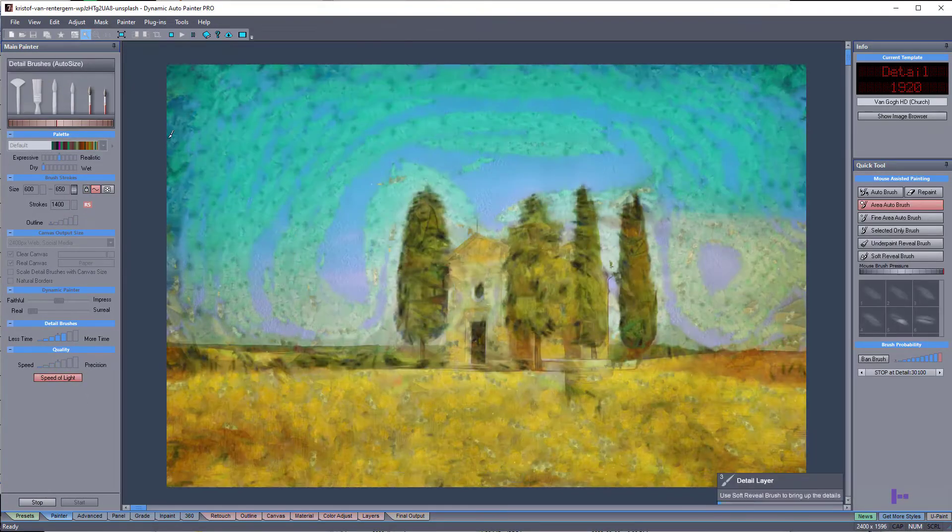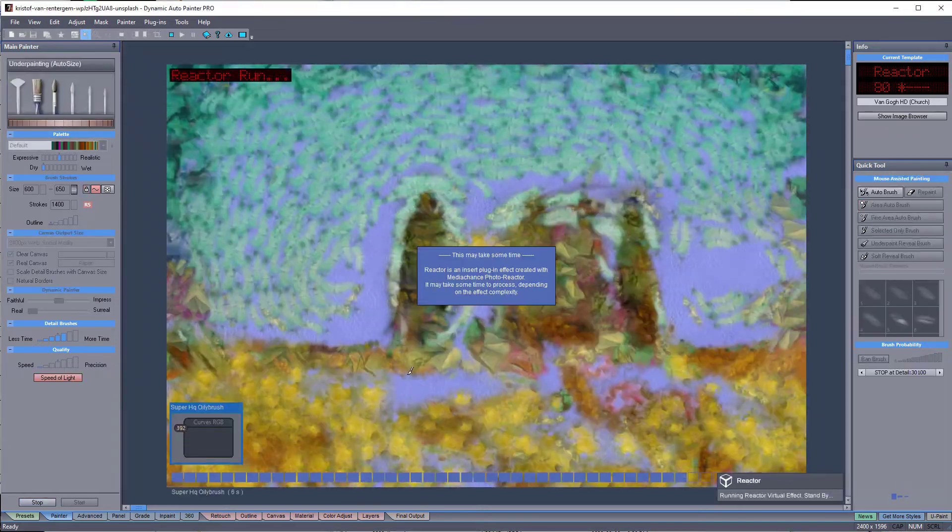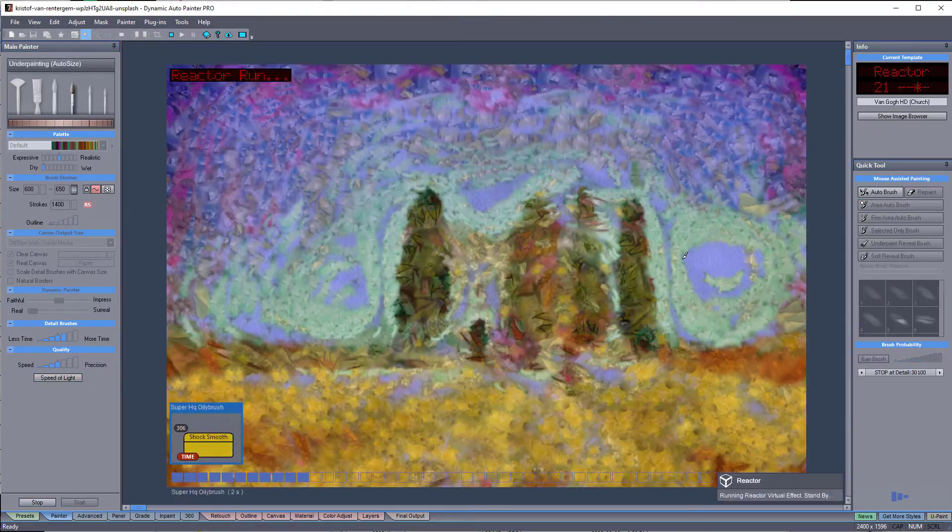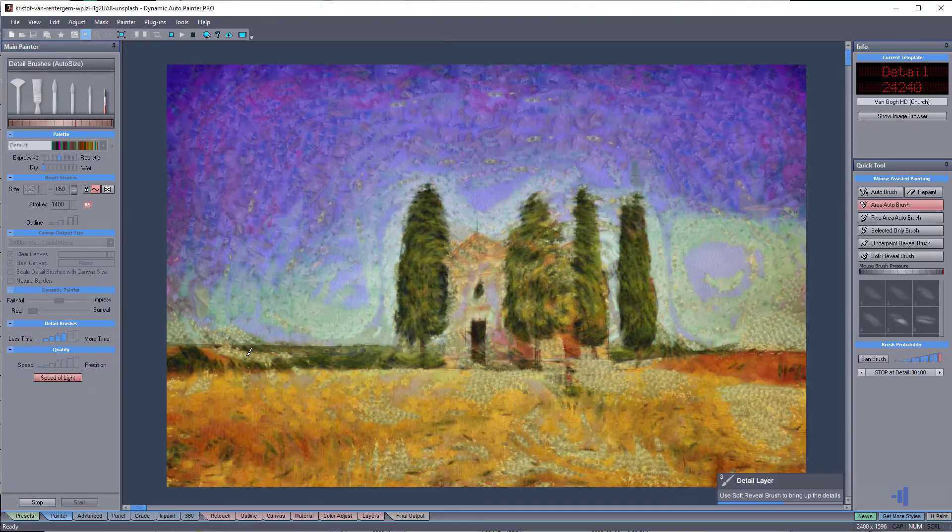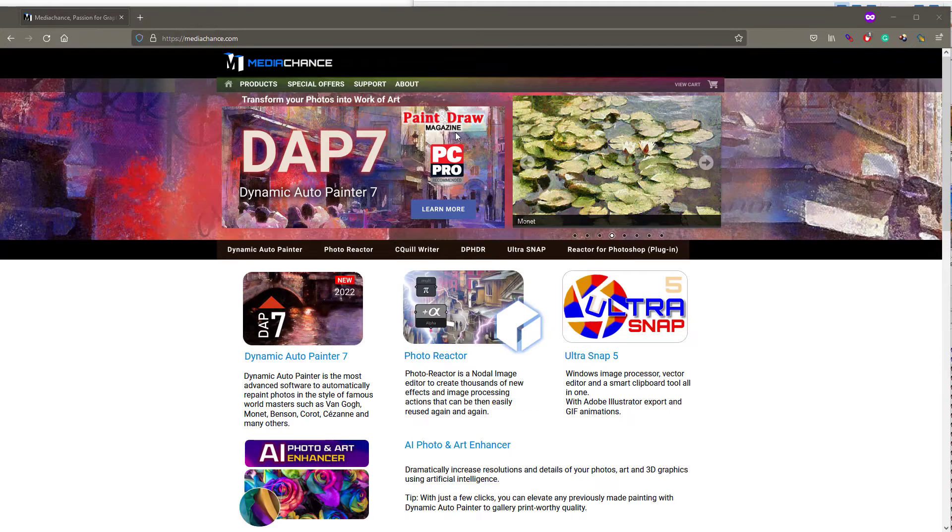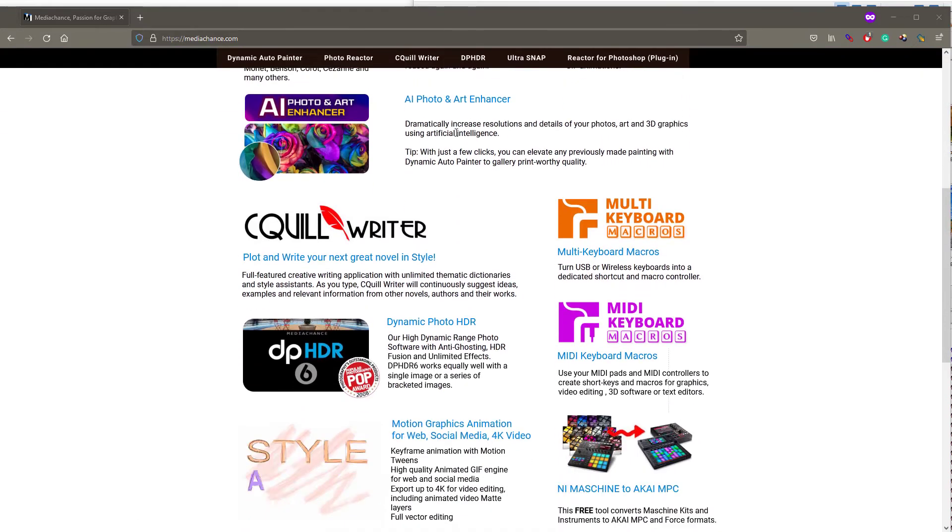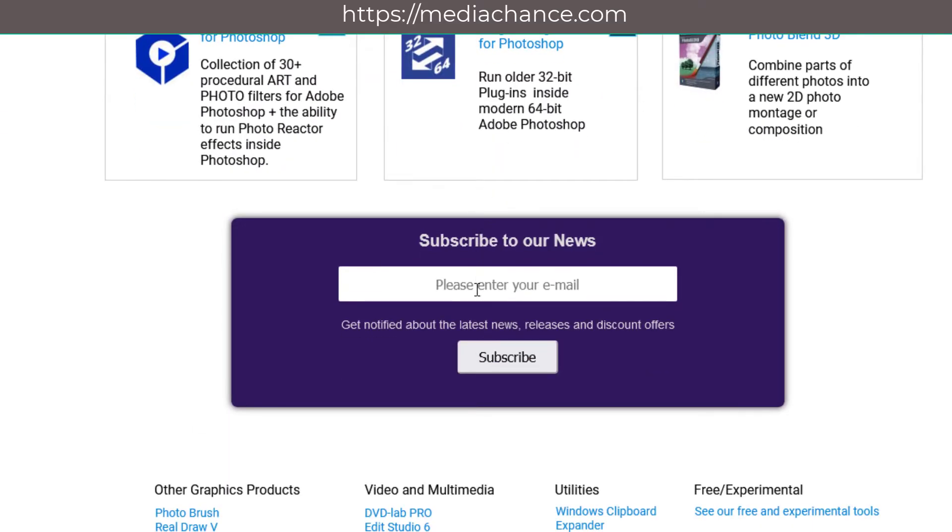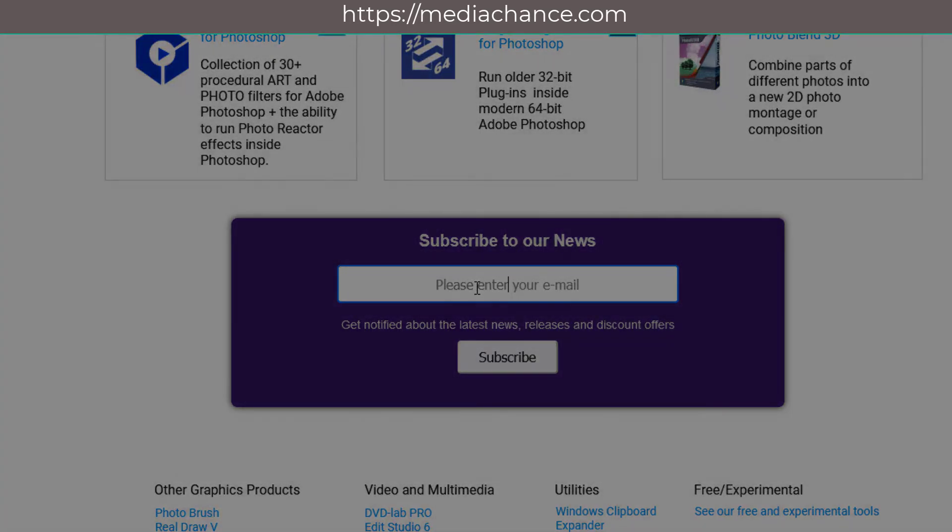Creating a good template certainly takes time. To get notified about any new software updates, sales and promotions, head to MediaChance.com and subscribe to our newsletter. Stay creative and see you soon.